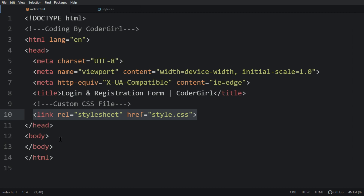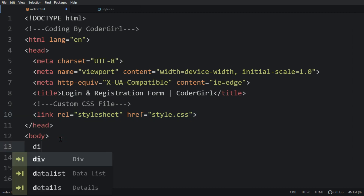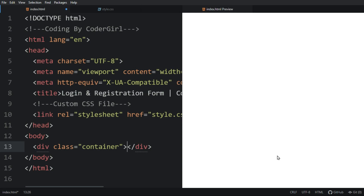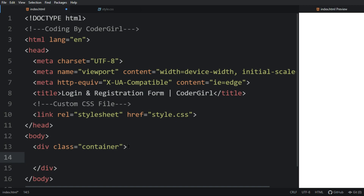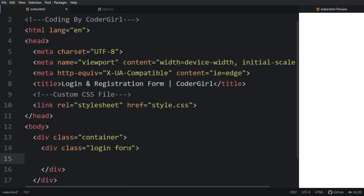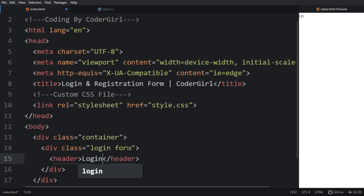Next we have to add the code in the body tag, so here let's create one div with a class name 'container'. Let me open this with HTML preview so we can see our project. Inside this container we will create another div with the class name 'login-form', and here we will create one header tag and give its name as 'Login'. Now you can see that the header has come to the web page.